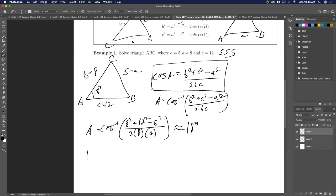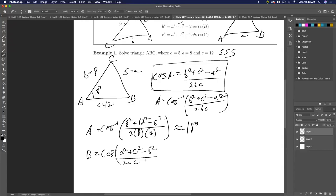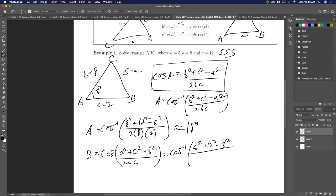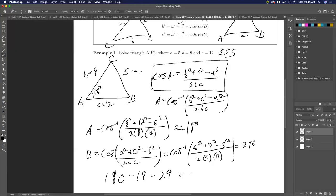Now I solve for angle B. Swapping a's and b's in the formula: B = arccos((a² + c² − b²) / (2ac)) = arccos((5² + 12² − 8²) / (2 · 5 · 12)), which gives roughly 29 degrees. Then angle C = 180° − 18° − 29° = 133 degrees. So I've found my triangle.